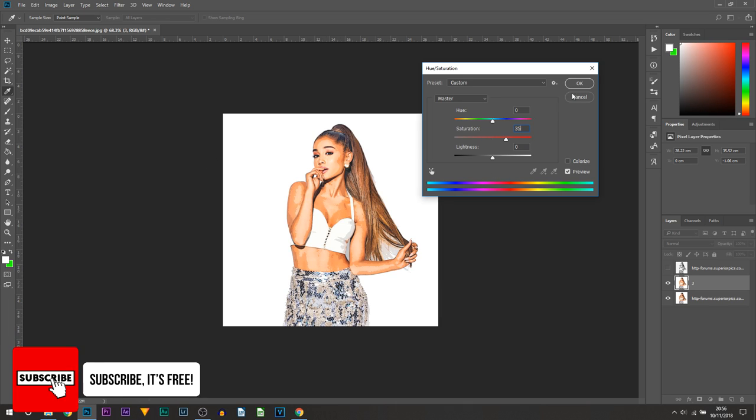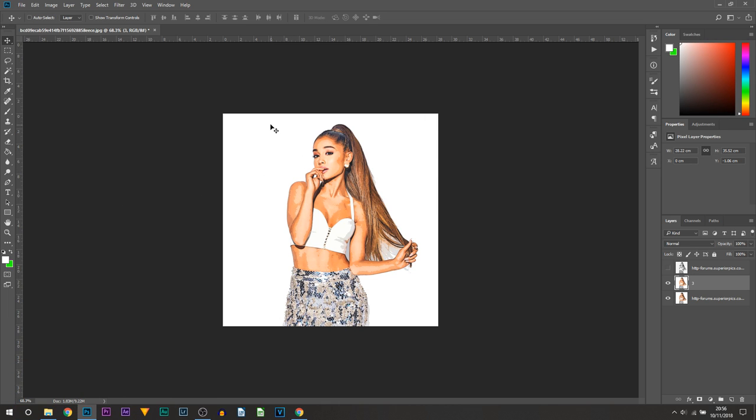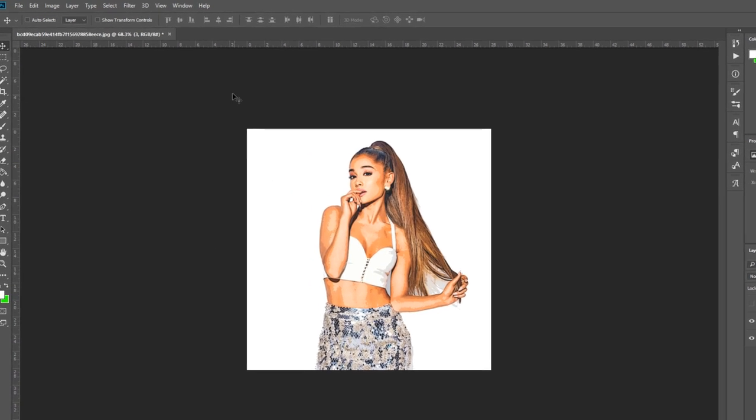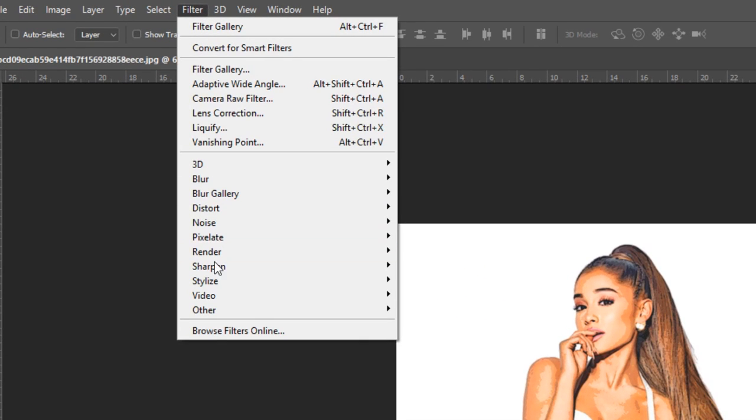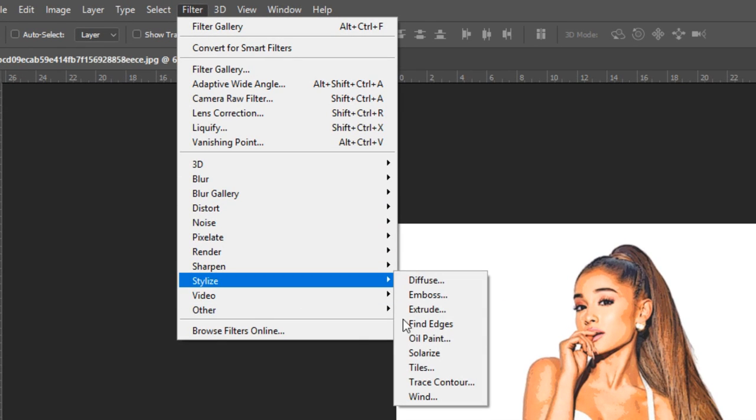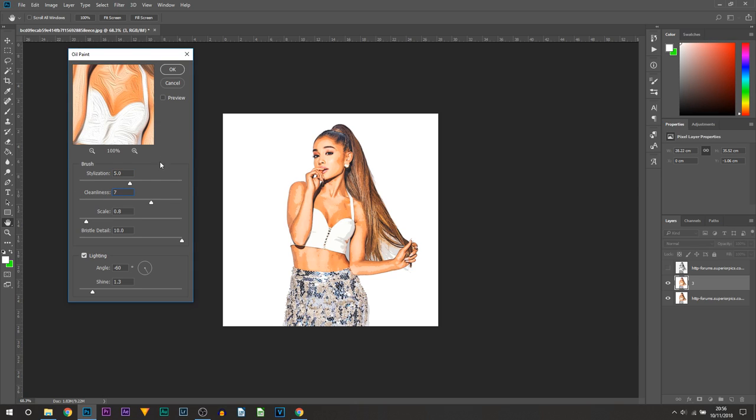Now we're going to be softening the colors again using the oil painting effect, so we're going to head over to Filter, Stylize, and Oil Paint. Now the only thing we're going to be changing this time is the cleanliness from 2 to 7. Everything else can stay the same and select OK.